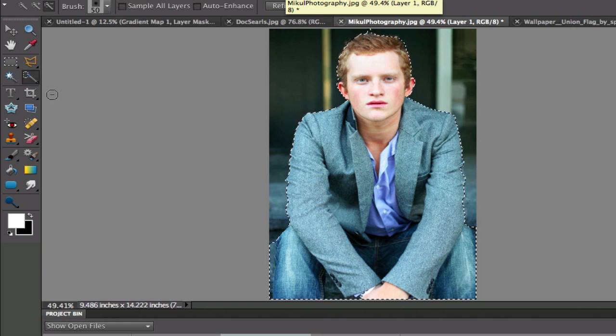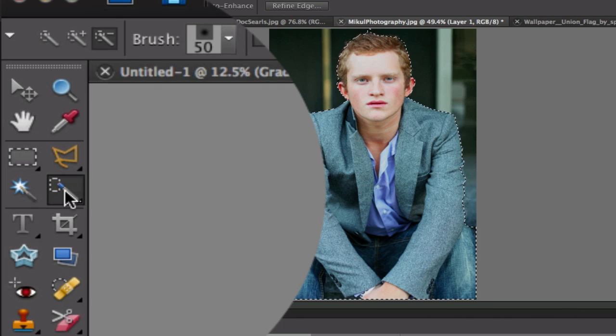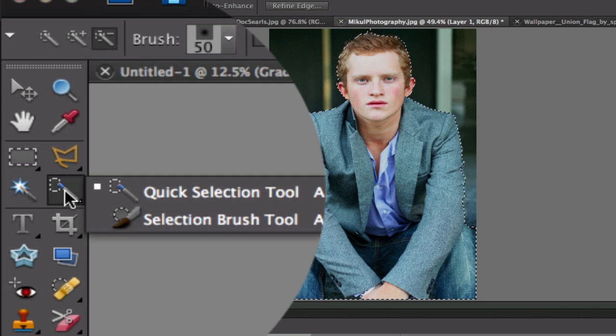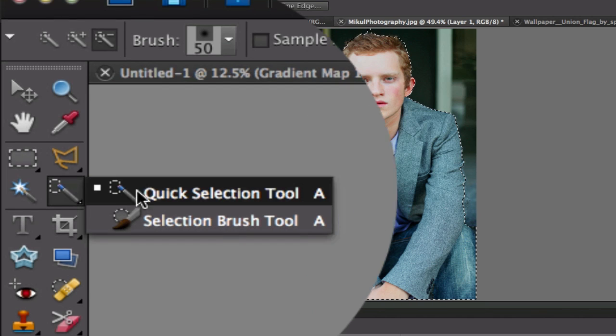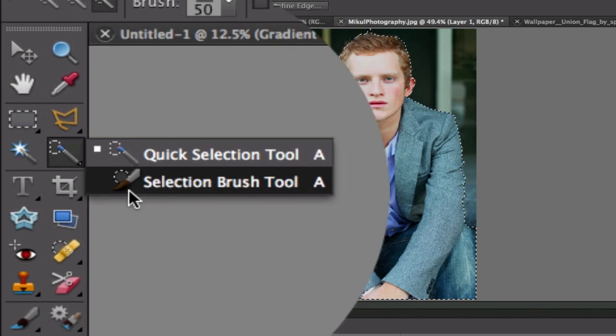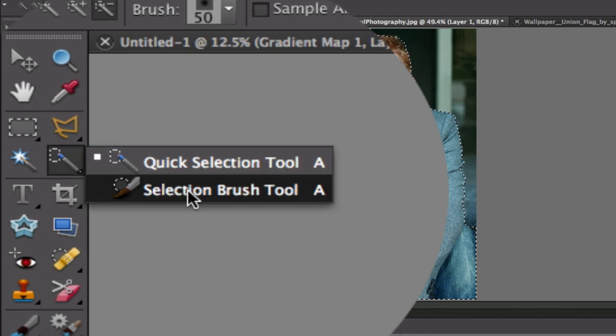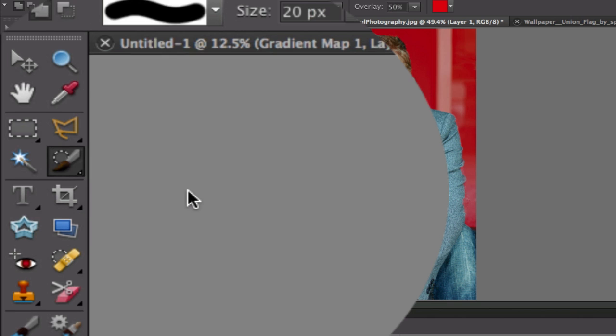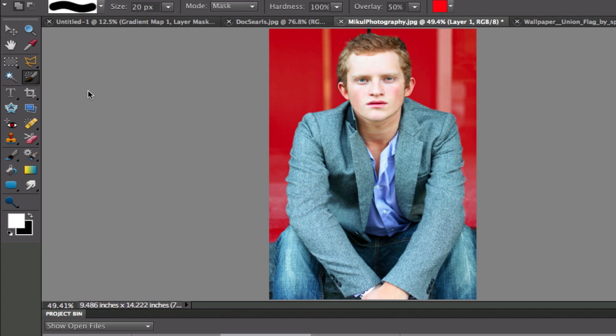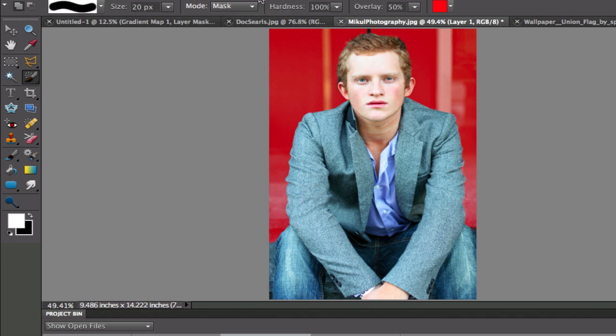Now the easiest way to do cleanup is to click and hold on the Quick Selection tool and select the Selection Brush tool. Now go to your option bar and make sure that it is in the mask mode so that you can see which areas that you need to clean up.